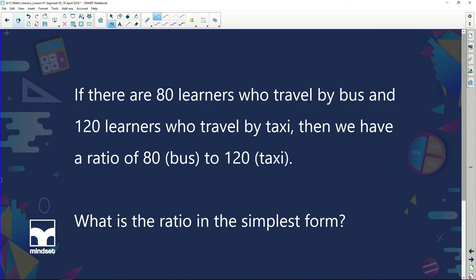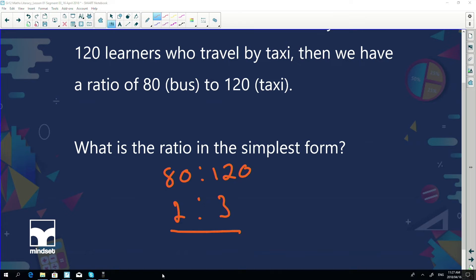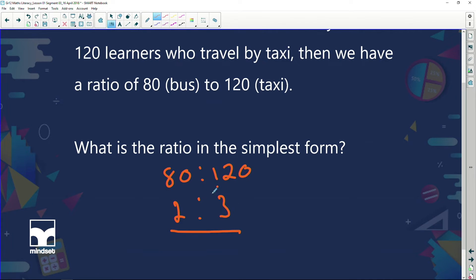If there are 80 learners who travel by bus and 120 learners who travel by taxi, we have a ratio of 80 to 120. Simplify: 40 will go into both — 40 goes into 80 twice and into 120 three times, giving two to three. Using the calculator: 80 over 120 equals two over three. But we write it as two is to three, because the question gave it to us as 80 to 120.